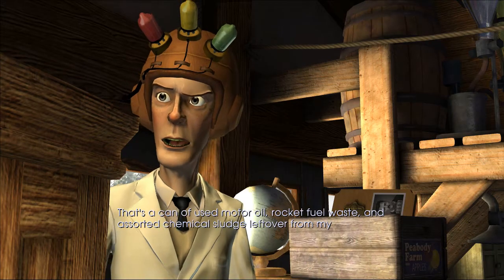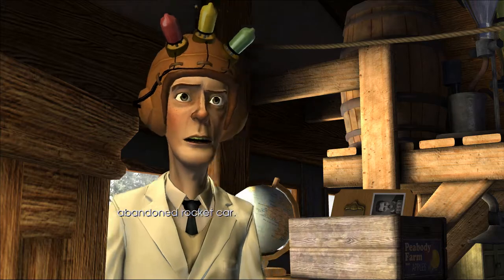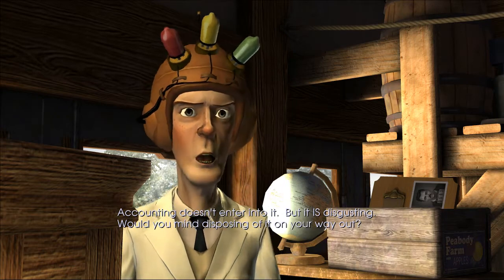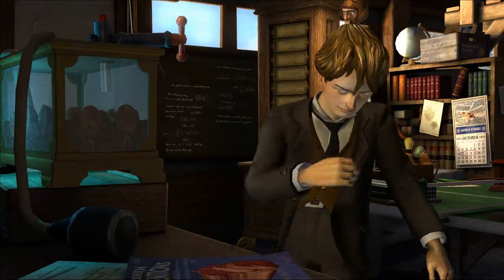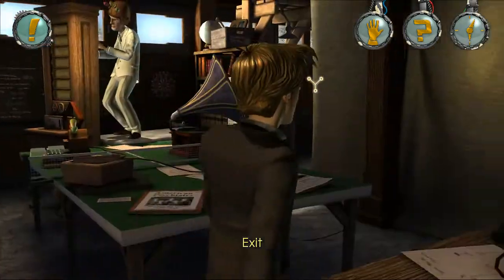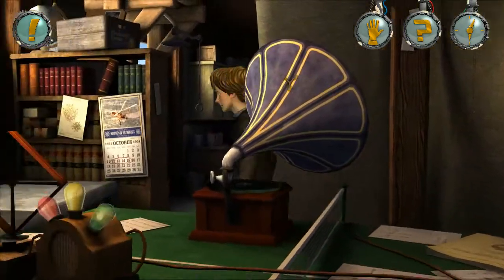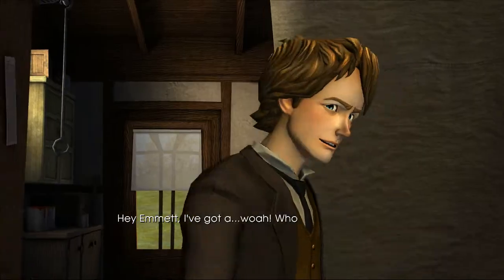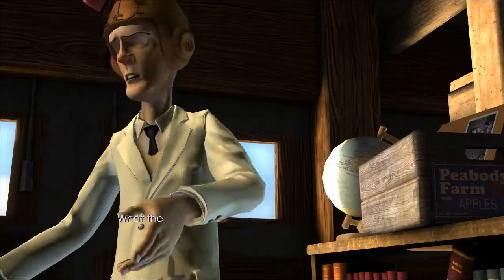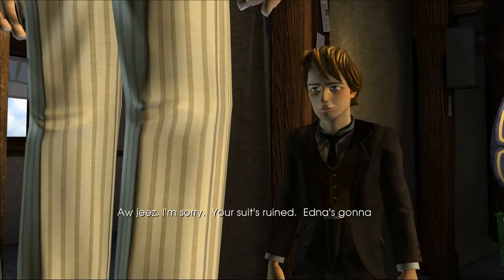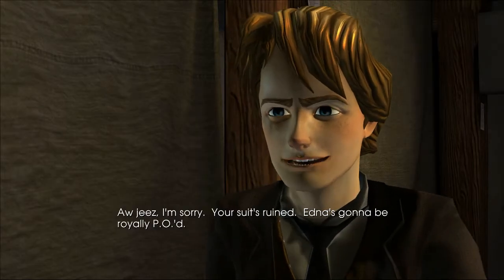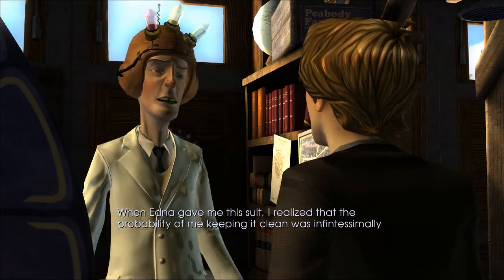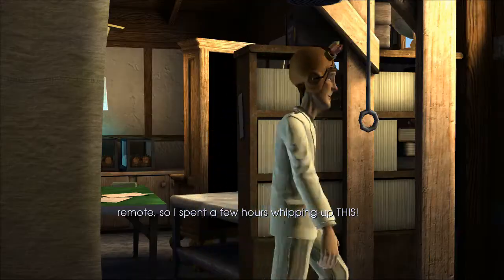Gross. 'Accounting doesn't enter into it but it is disgusting - would you mind disposing of it on your way out?' Sure! Let's dispose of it all over his white suit. This is why you don't wear white clothing - it's easy to get stained. Hey Emmett, I've got a... whoops! Oh geez, I'm sorry, your suit's ruined - Edna's gonna be royally ticked off! 'Wrong. When Edna gave me this suit I realized that the probability of keeping it clean was infinitesimally remote, so I spent a few hours whipping up...'